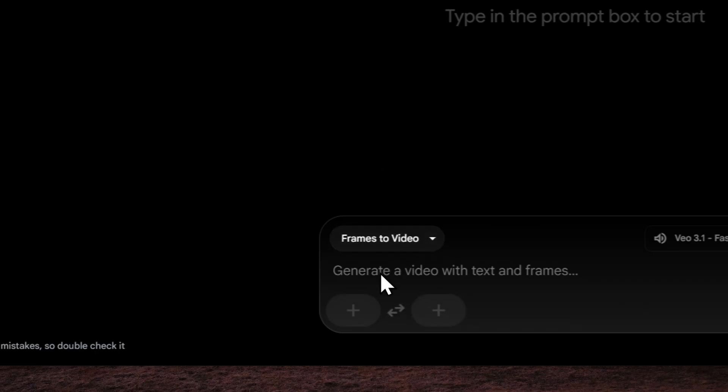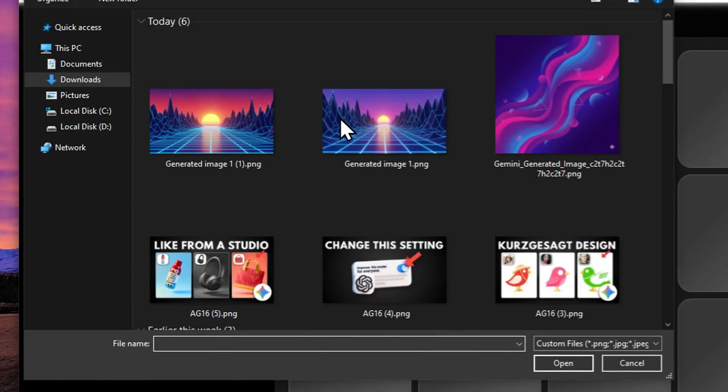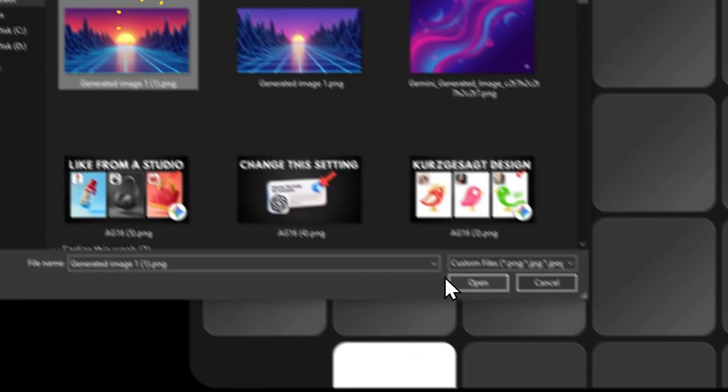Now after that, you can click this plus button and then click upload. And then I'm going to select that picture.